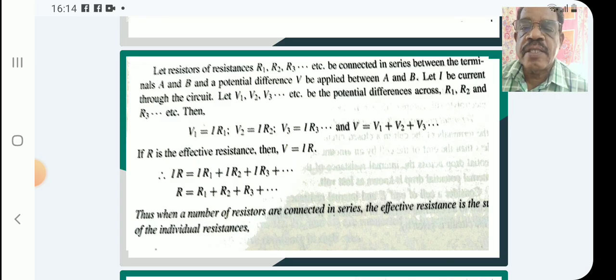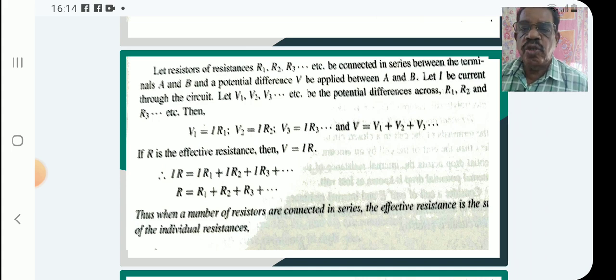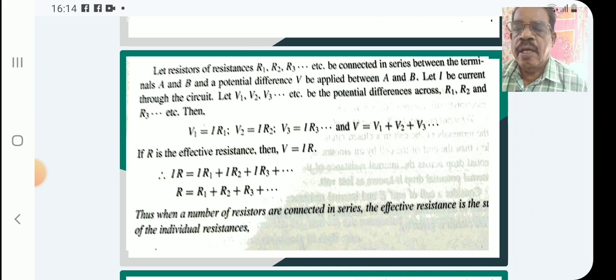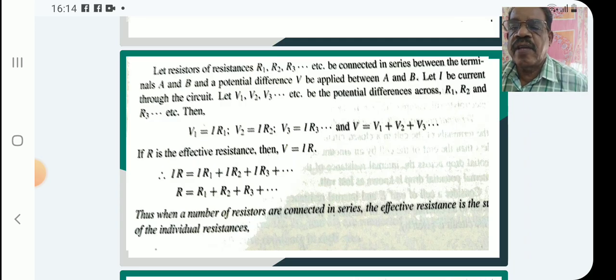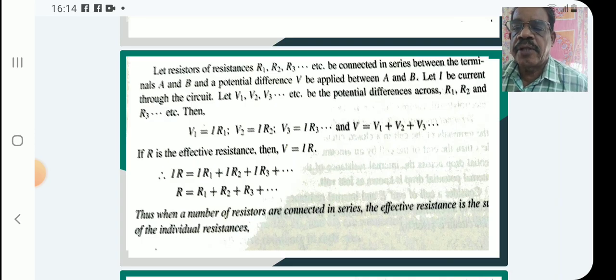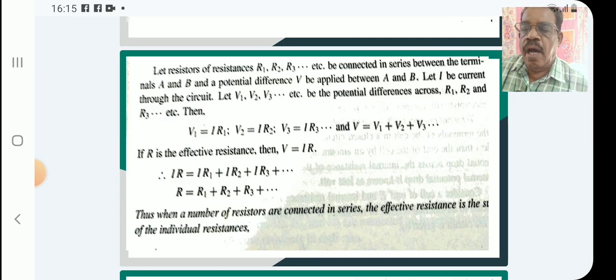So V is equal to V1 plus V2 plus V3, and if there are a number of resistors, V equals V1 plus V2 plus V3 plus etc. If R is the effective resistance, then IR equals IR1 plus IR2 plus IR3 plus etc. for a number of resistors. Canceling I throughout, we get R equals R1 plus R2 plus R3.